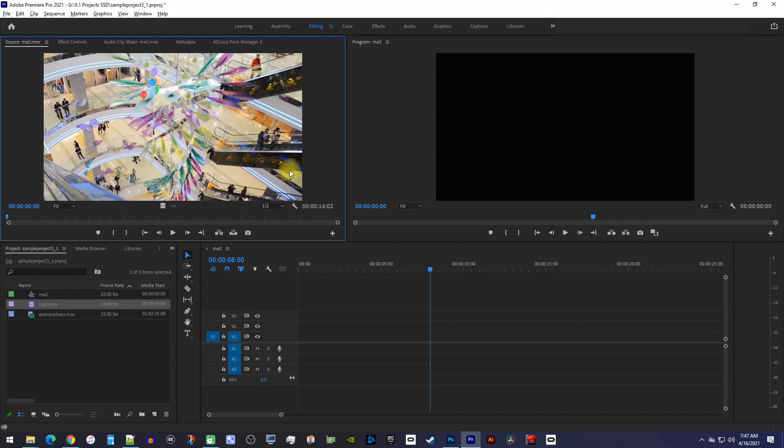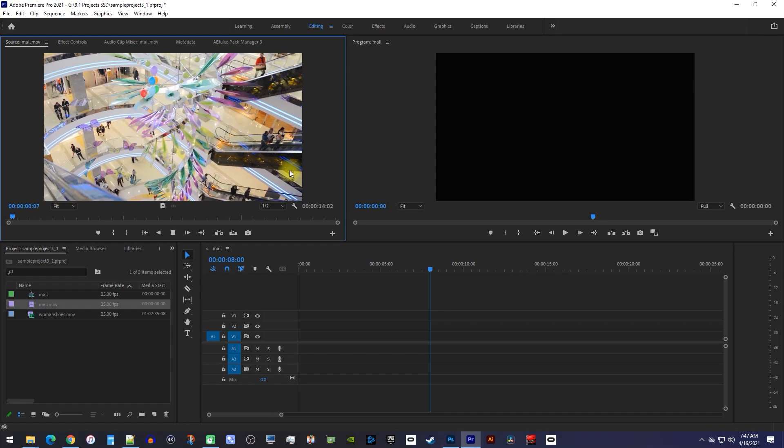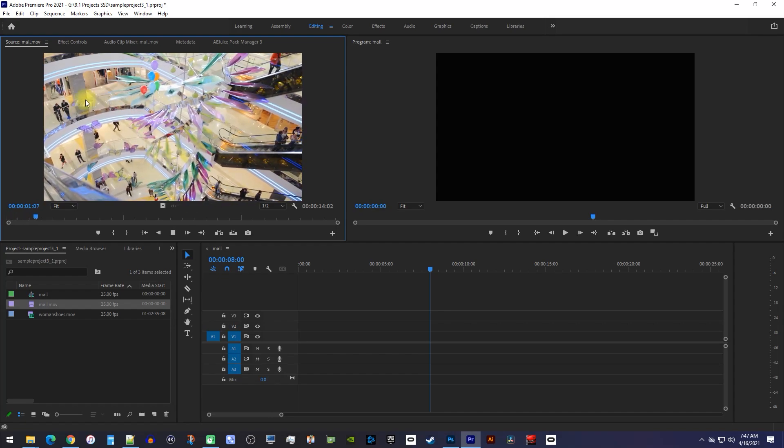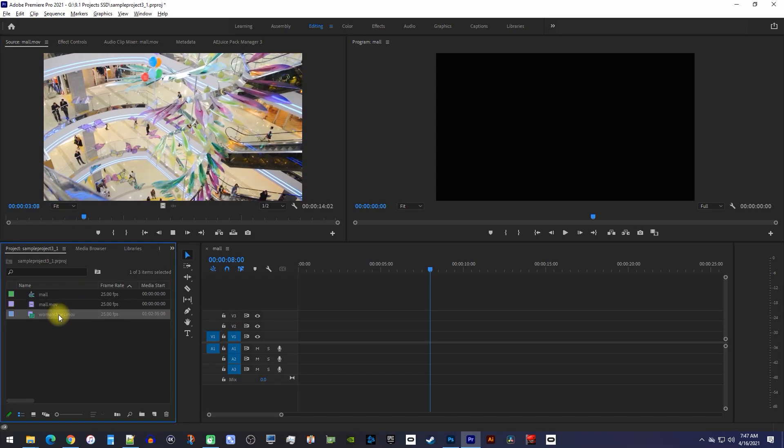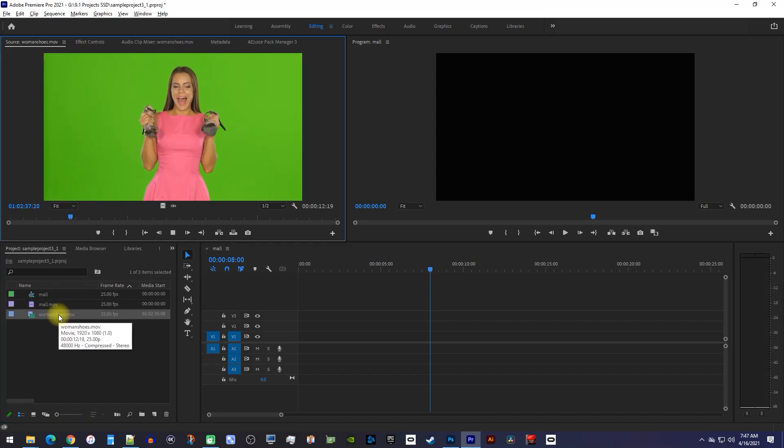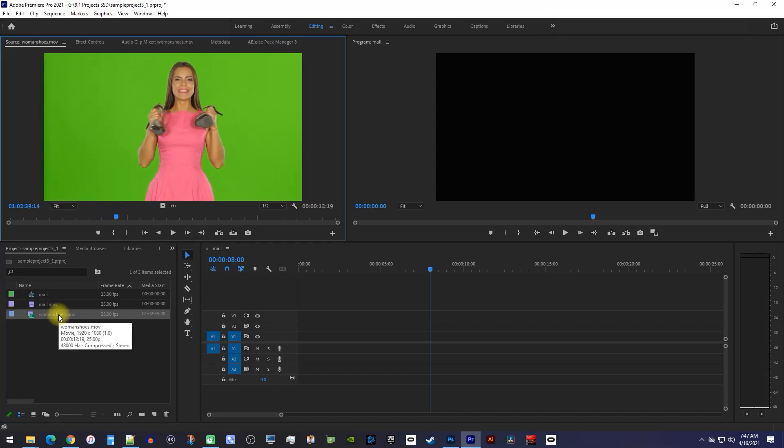Alright, to get started I just imported a video into my project I'd like to use as a background, as well as a green screen video that I'd like to overlay on top of that background.